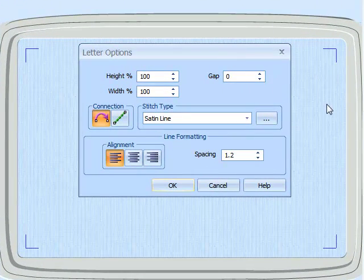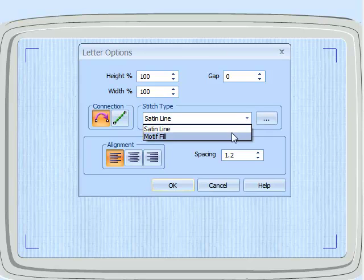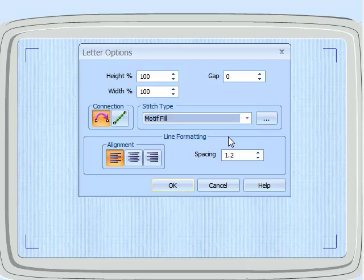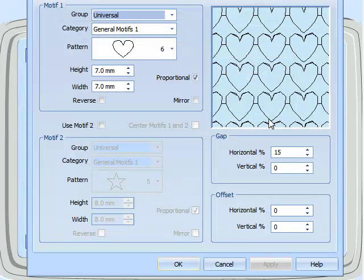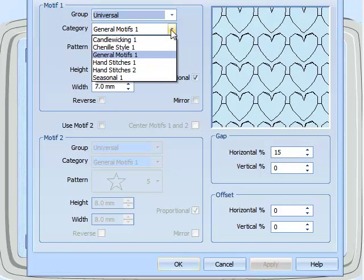Slightly different layout. Here's our stitch types. I can pull that down to show the motif fill. I click on the ellipses and up comes the properties. So again here I can change the motifs.